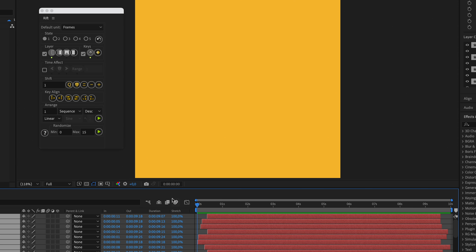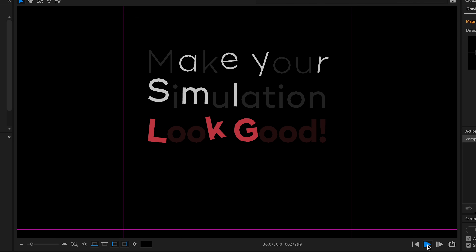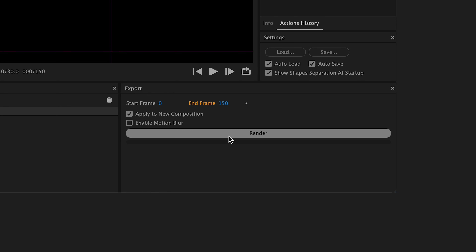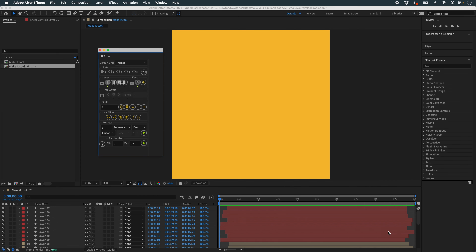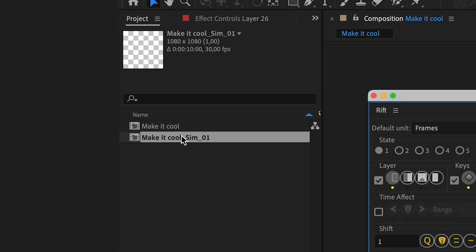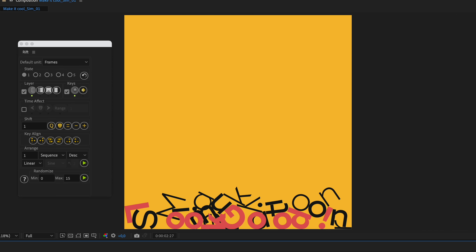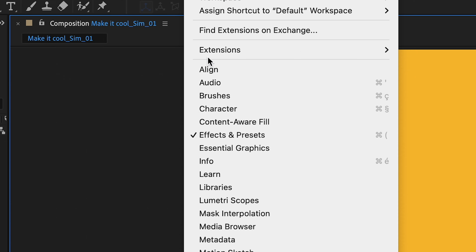We'll make sure that our objects don't all fall at the same time. To do this, we'll go back into After Effects and desynchronize the in-points of our objects. I'm going to use the script called Rift to do this, and I'll set a random entry point between frames 0 and 15. Here's the result — now we can go back to Newton, and if I do a preview, you can see that my objects don't all fall at the same time.